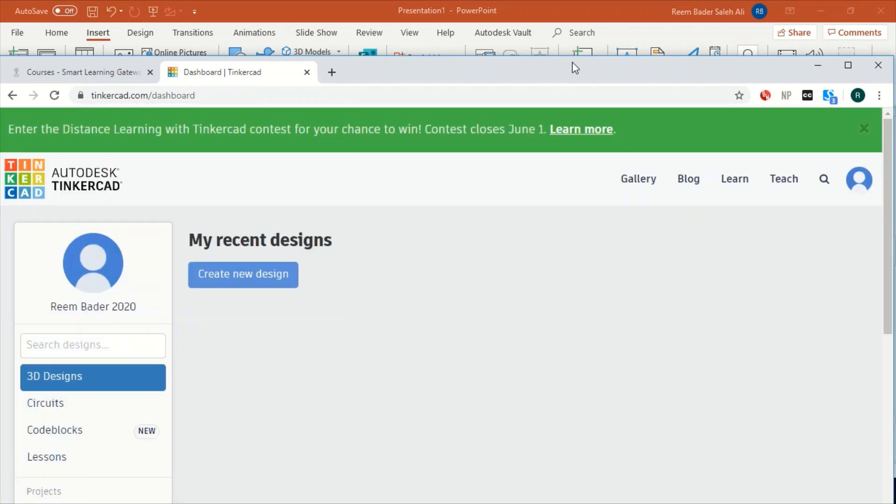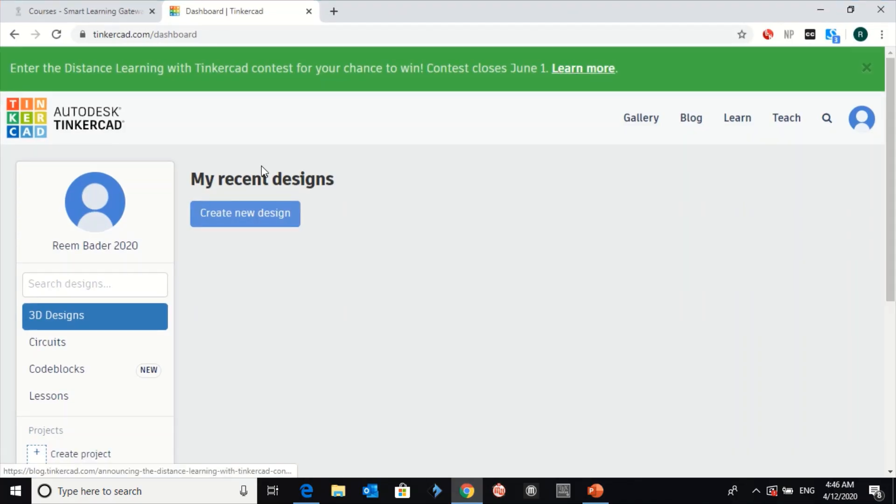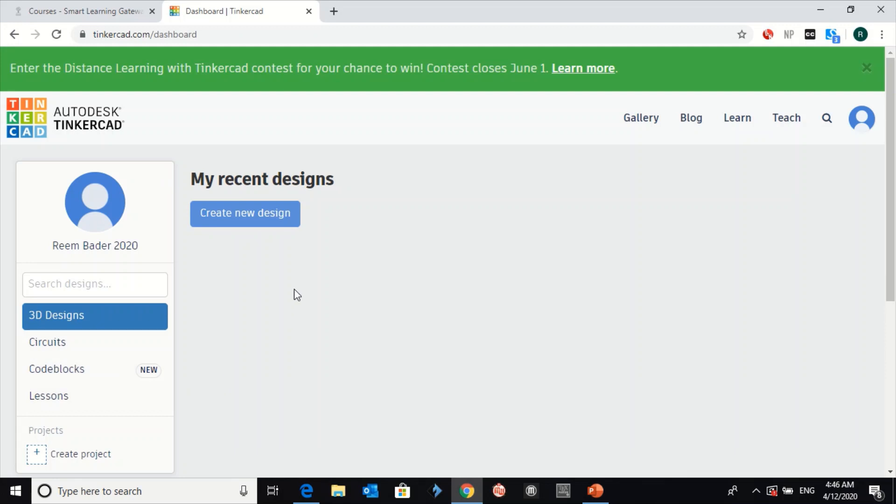And that's it. This is your Tinkercad account.